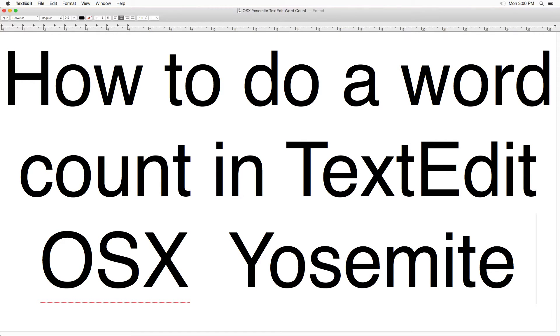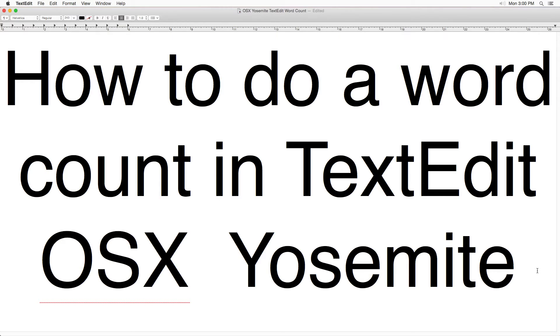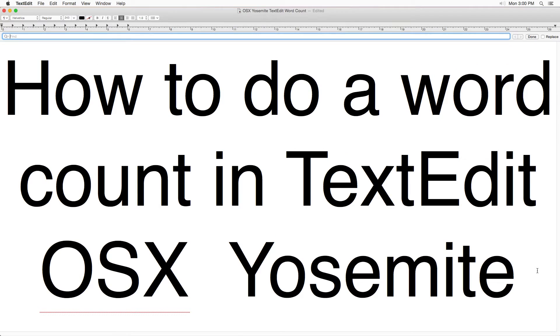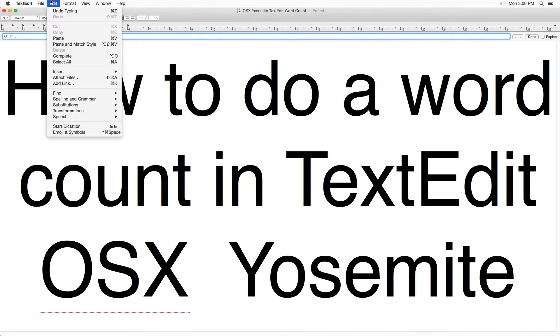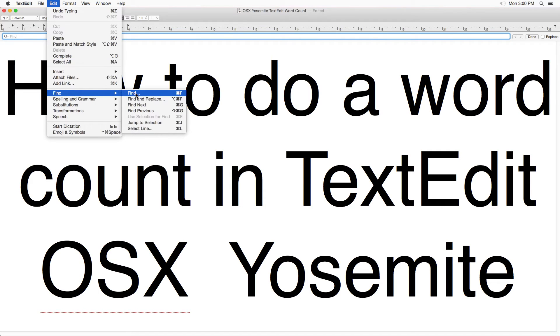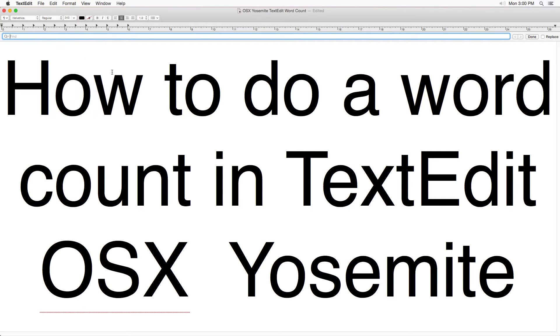Hey, what's up? It's your boy Eric, and I want to show you how to do a word count in TextEdit OS X Yosemite. First thing you want to do is press the Command F button. That's gonna bring up the search bar. You can also go to Edit, Find, and then click Find. It's a little slower.